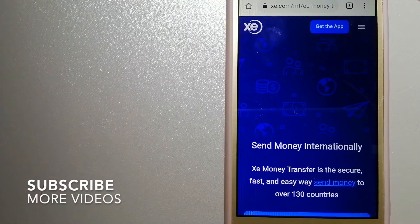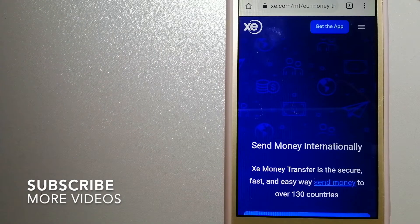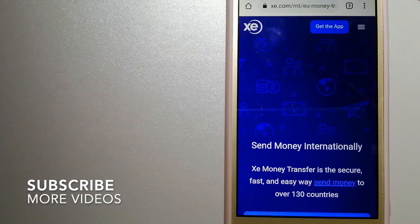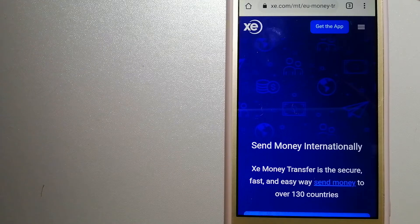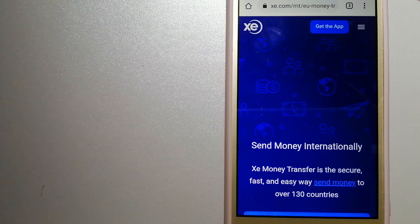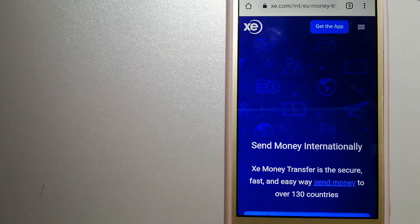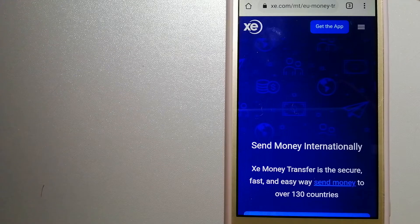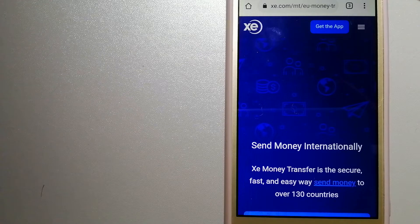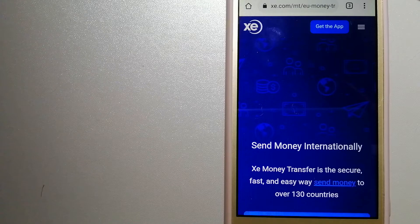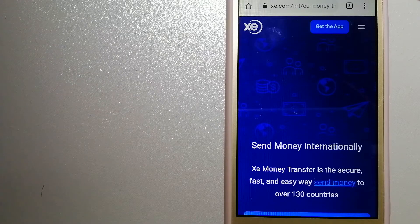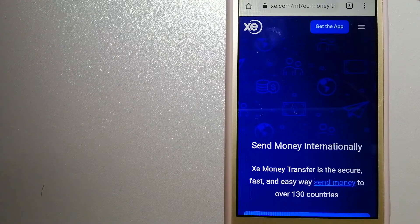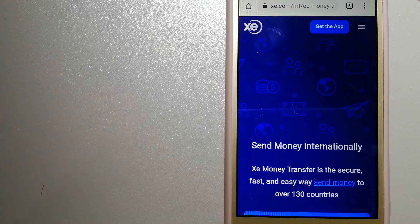Our first option is the XE Money Transfer. This is an online money transfer company that offers a cheaper and faster way to send money internationally. As a trusted and seasoned name in foreign exchange, they could be a good option for your international money transfer. Founded in 1993,